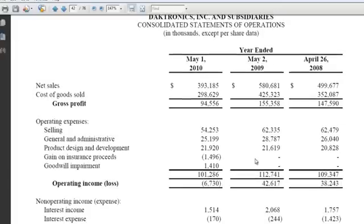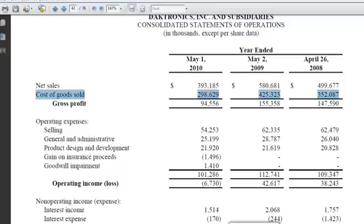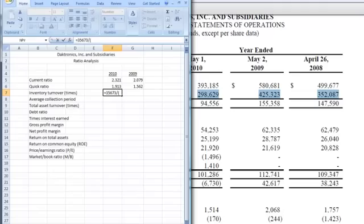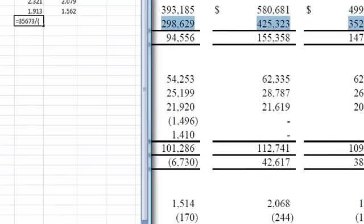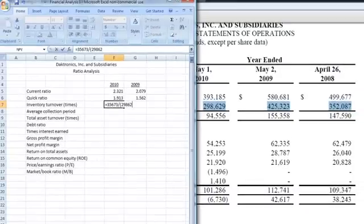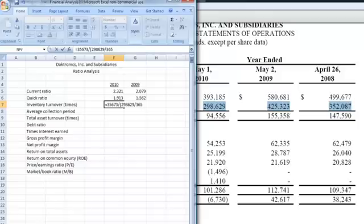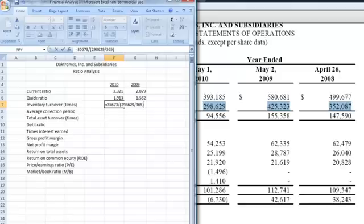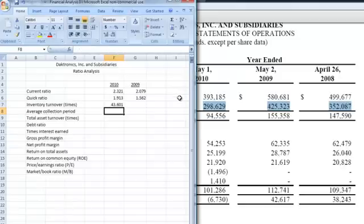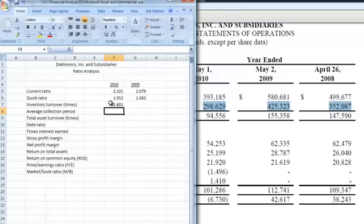We can pick that up from our income statement, which I showed you earlier. If we come down here to cost of goods sold, you see for 2010 we had $298,629,000. We're going to put that in, 629, and we're going to divide that by the number of days in the year, which is 365. We're going to close our parentheses because we want to do that operation first to get the average daily cost of sales, and that will give us our inventory turnover of 43.6 times.